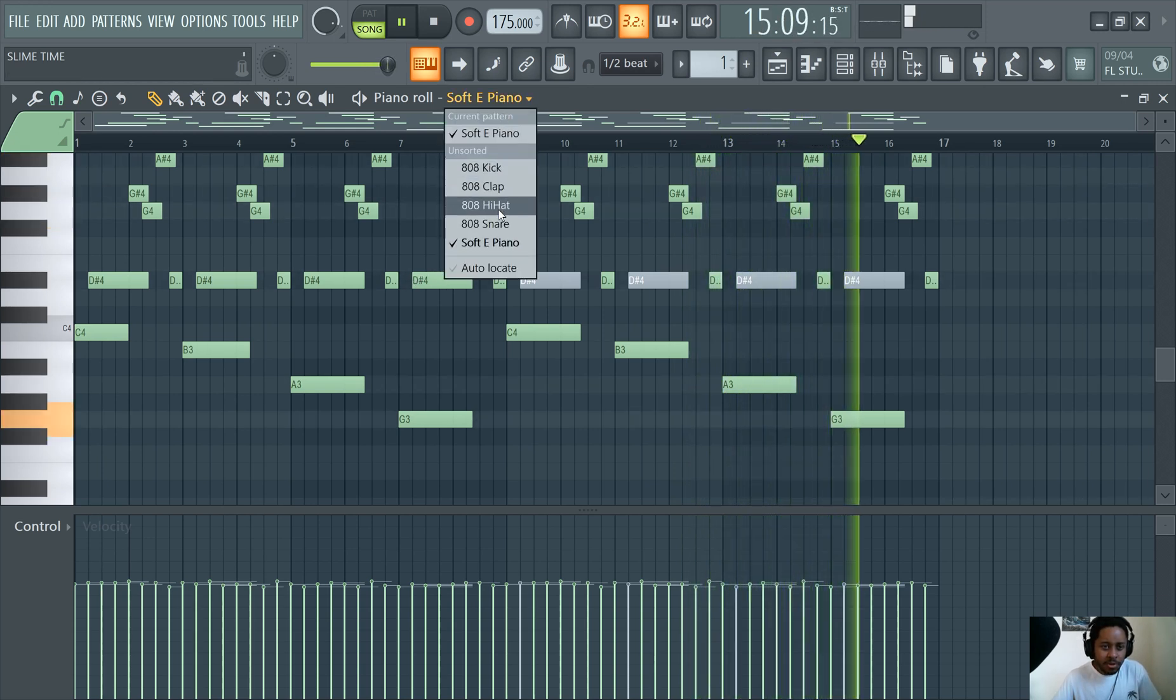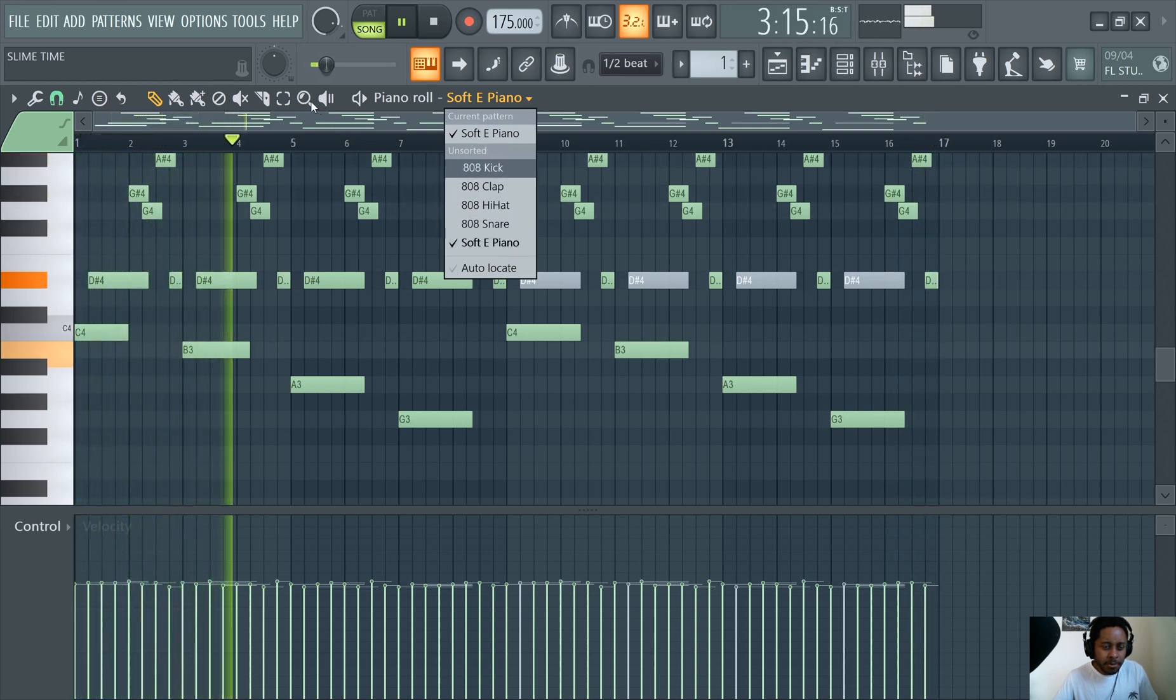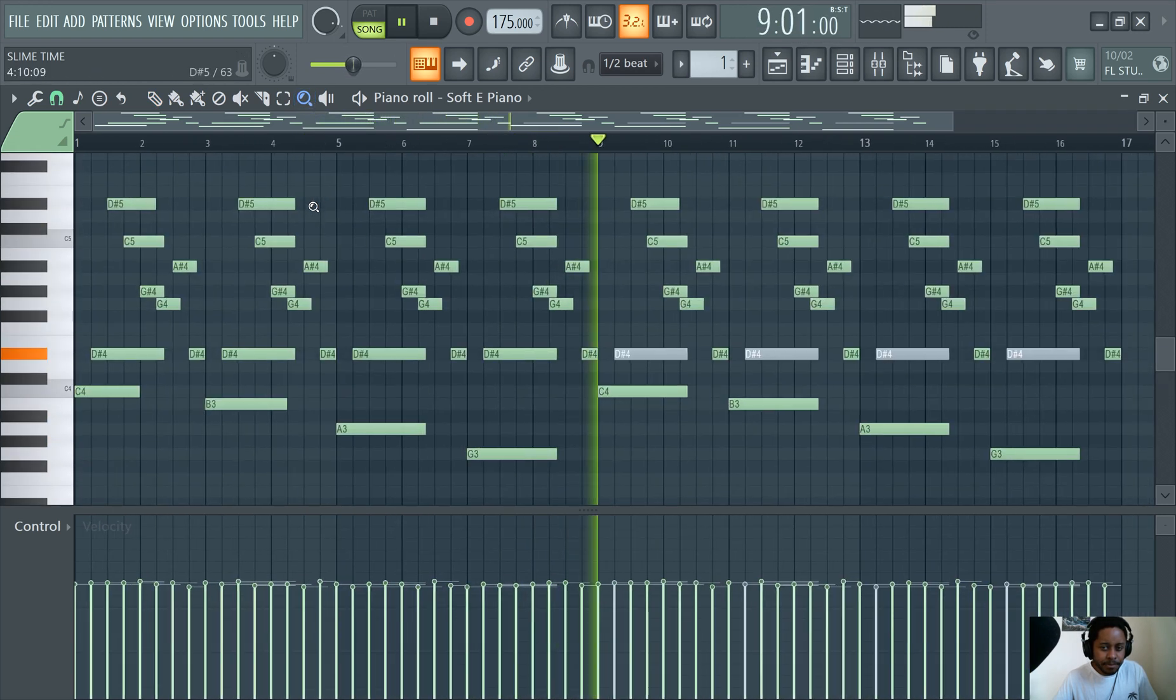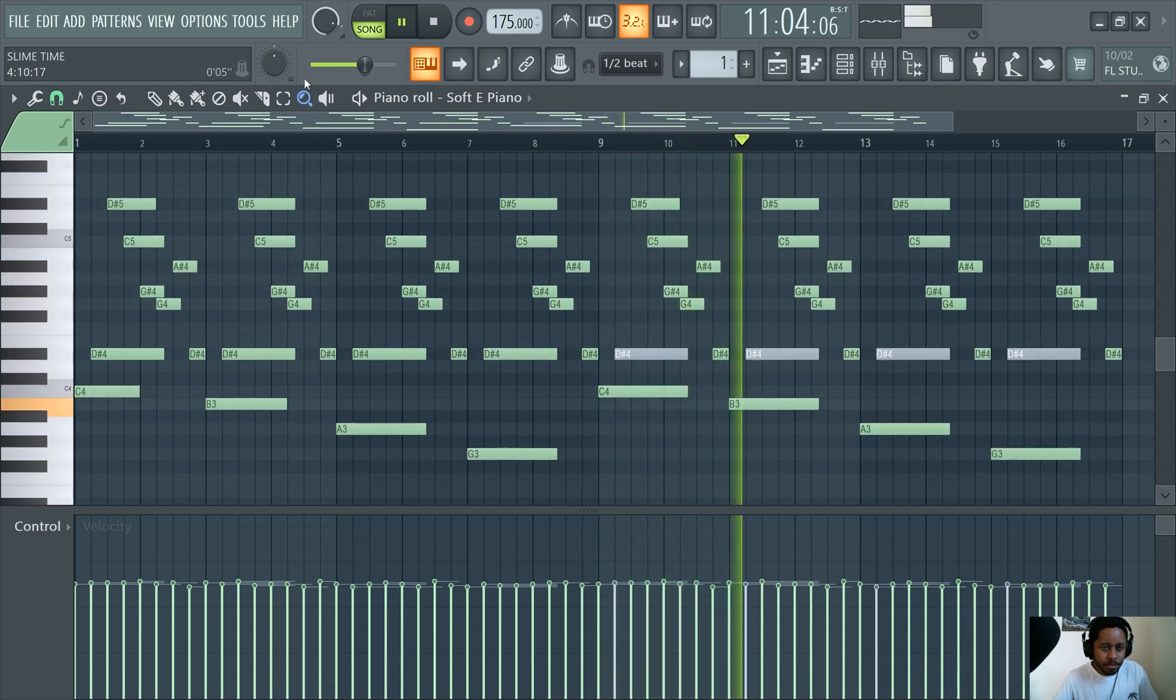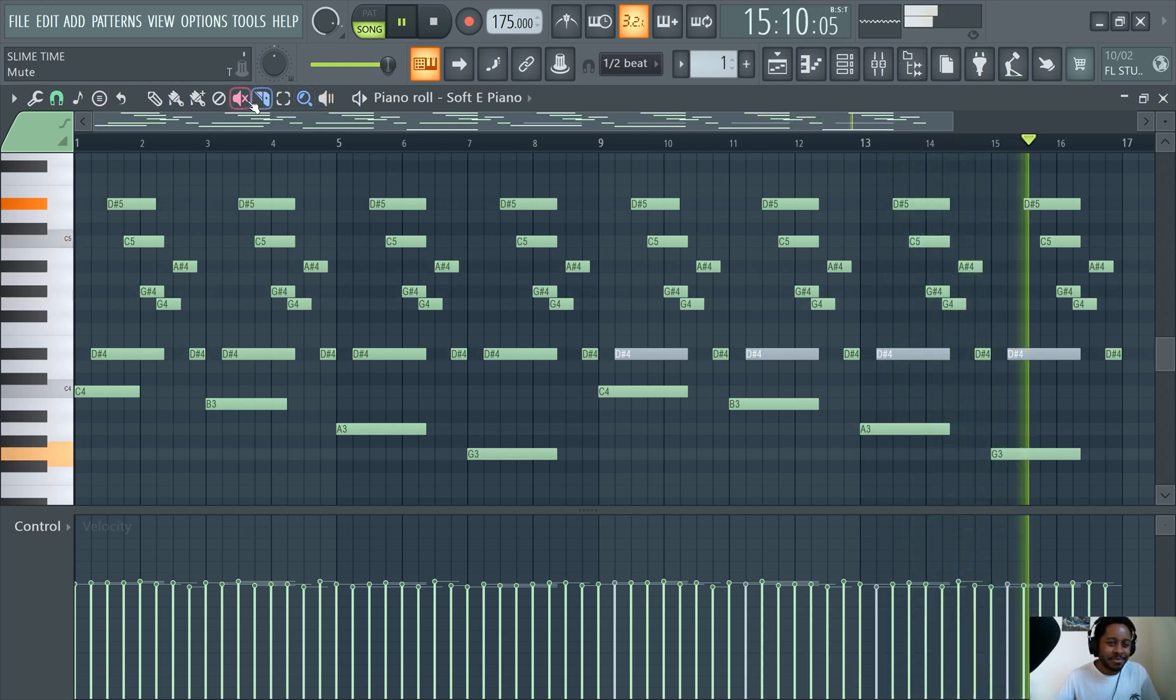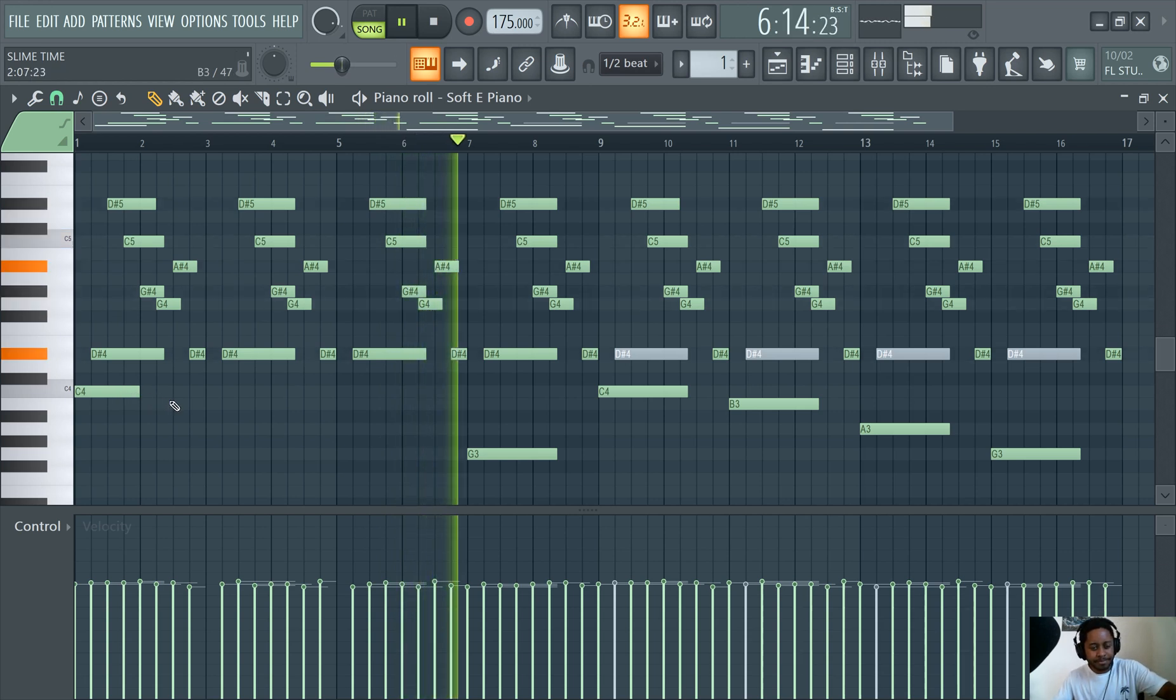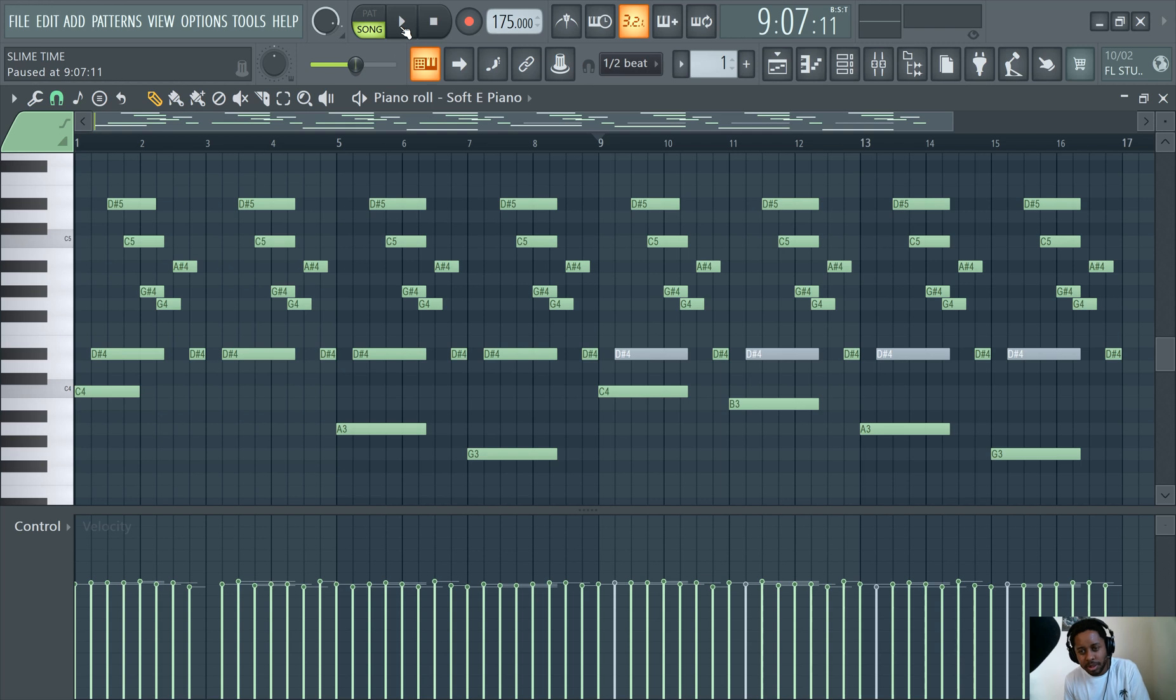You can select different sounds from up here too. And you can zoom in with this zoom icon. All right, that's pretty much it. Delete, obviously. You can just right-click to delete. Right-click. Cool, right? That's the piano roll.